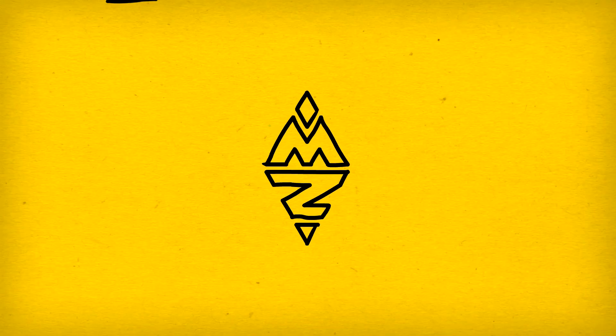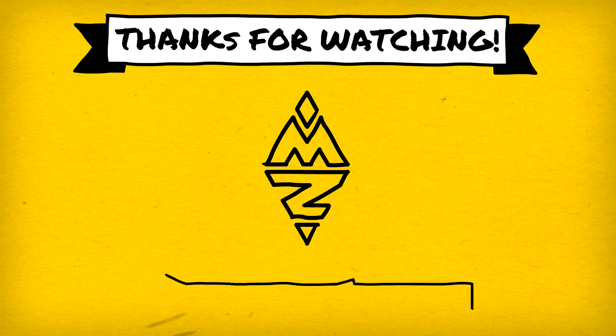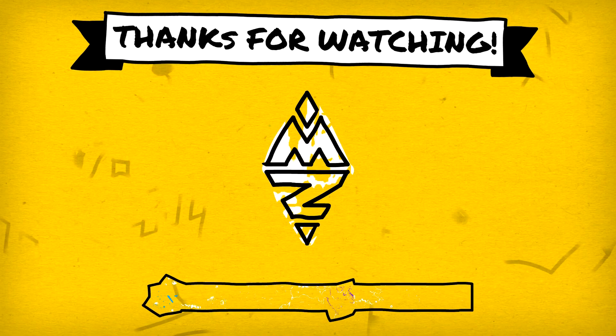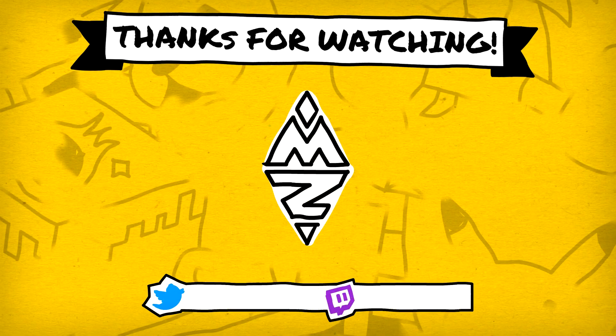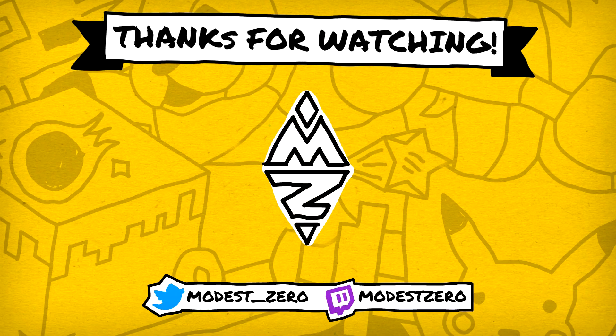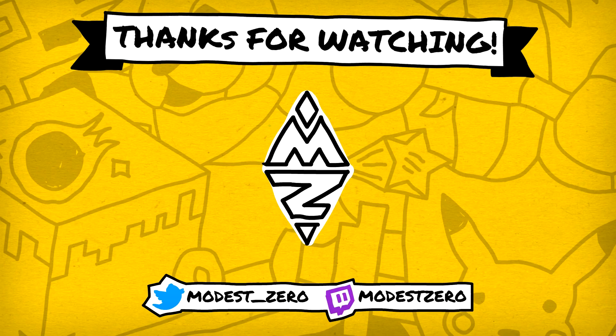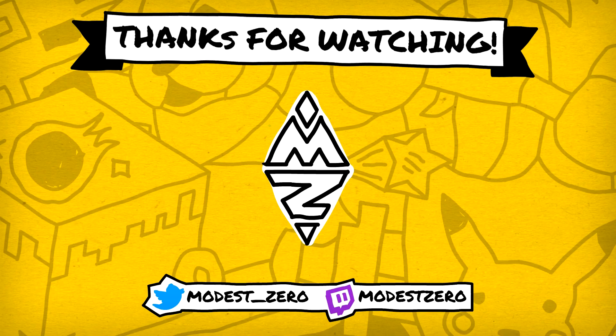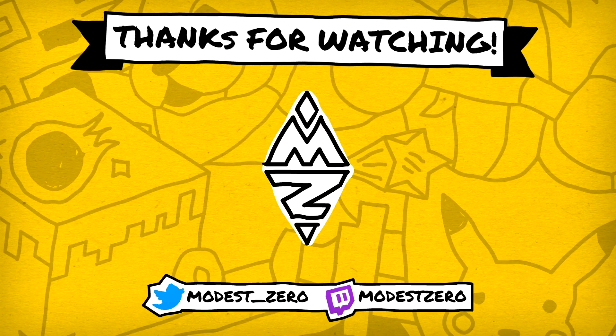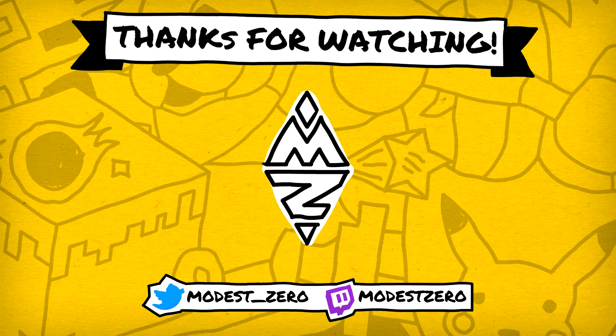This also brings us to the end of this episode of Let's Dev. So leave a like if you enjoyed the episode, subscribe and turn on notifications if you haven't already, and leave your thoughts on our Minesweeper clone in the comments. Thank you so much for watching, and I'll see you guys next time.